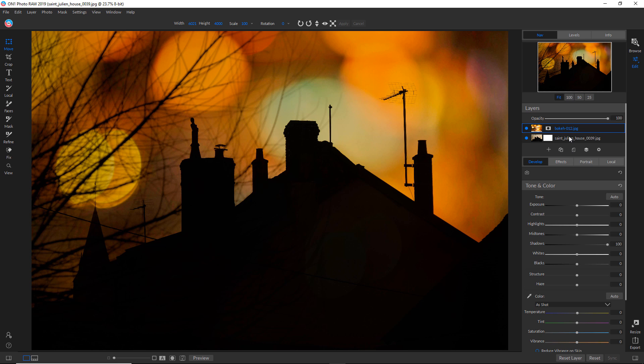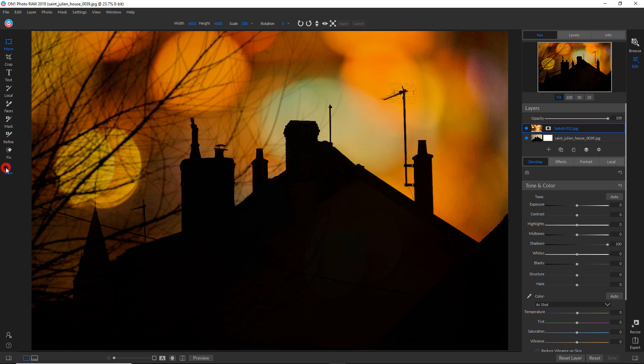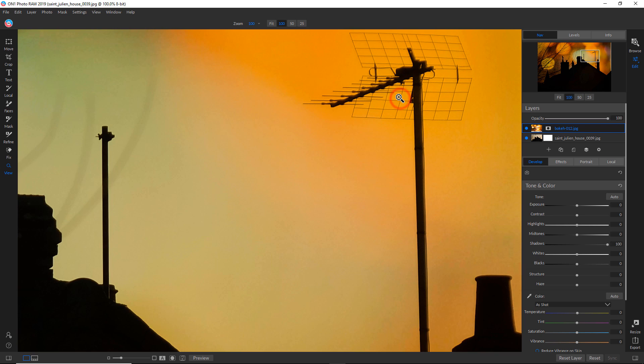Alright, so I'm happy with that. At this point, well, actually before I do this, let me just tell you that the way this blending mode works really is nice on these edges. And I'm going to go right in here and show you what I mean.